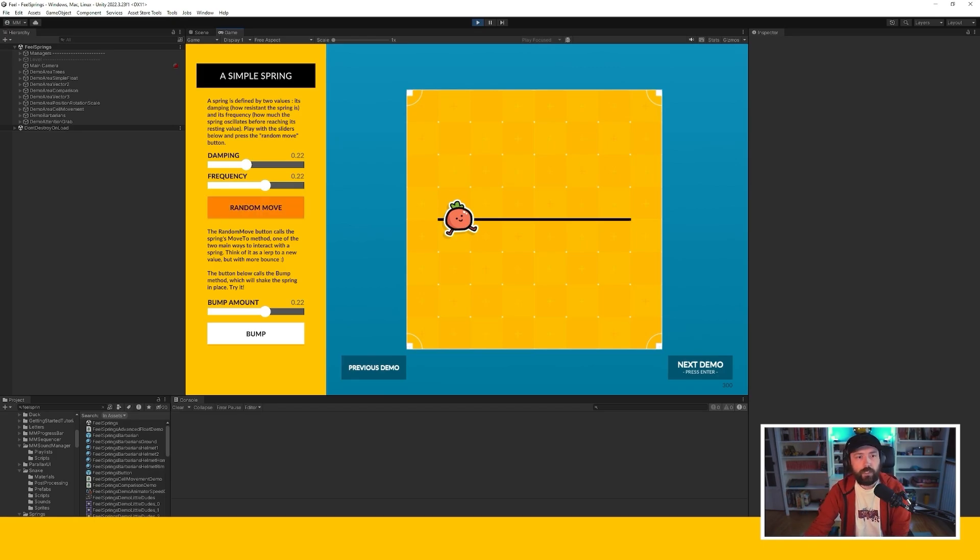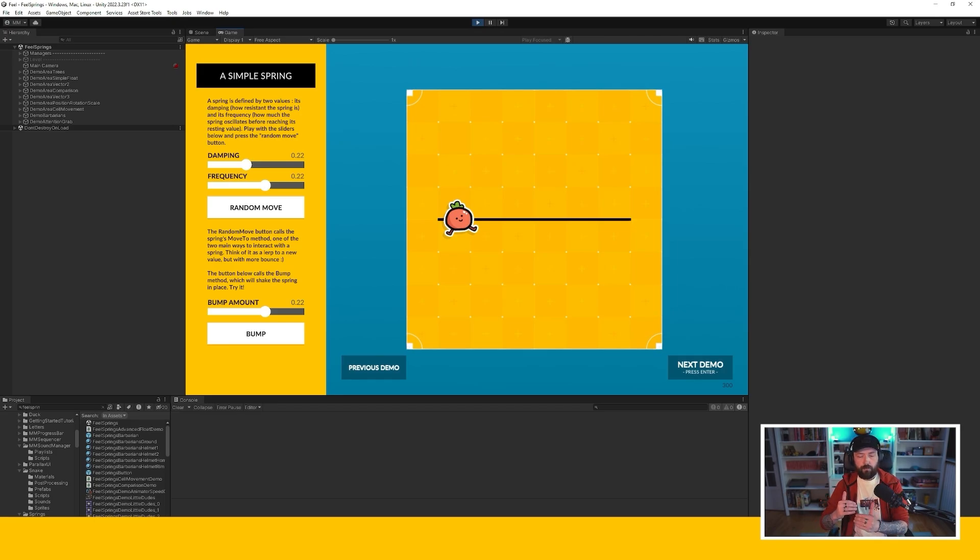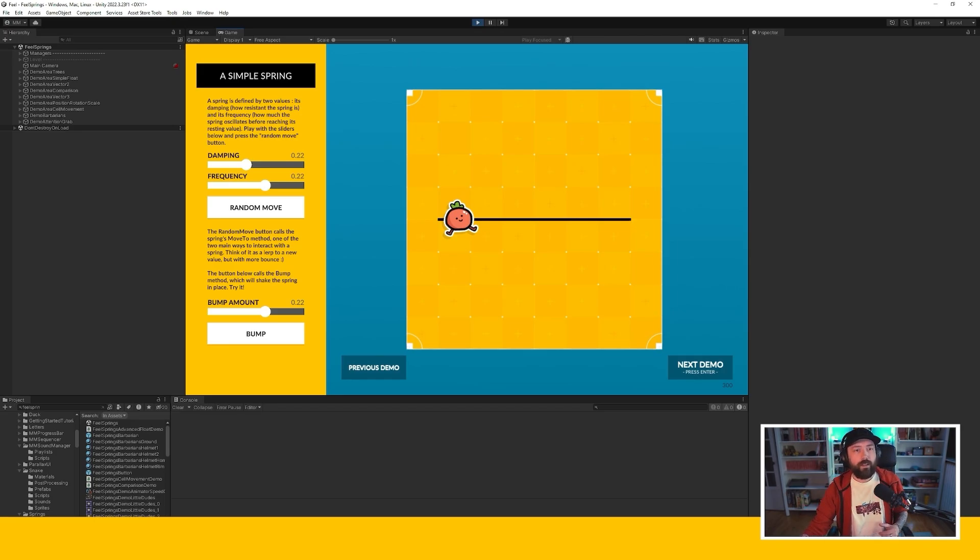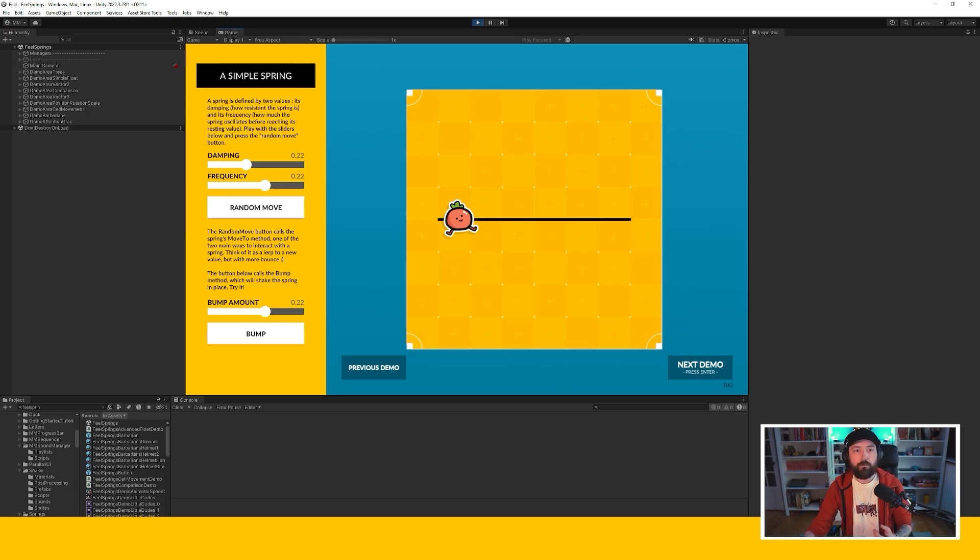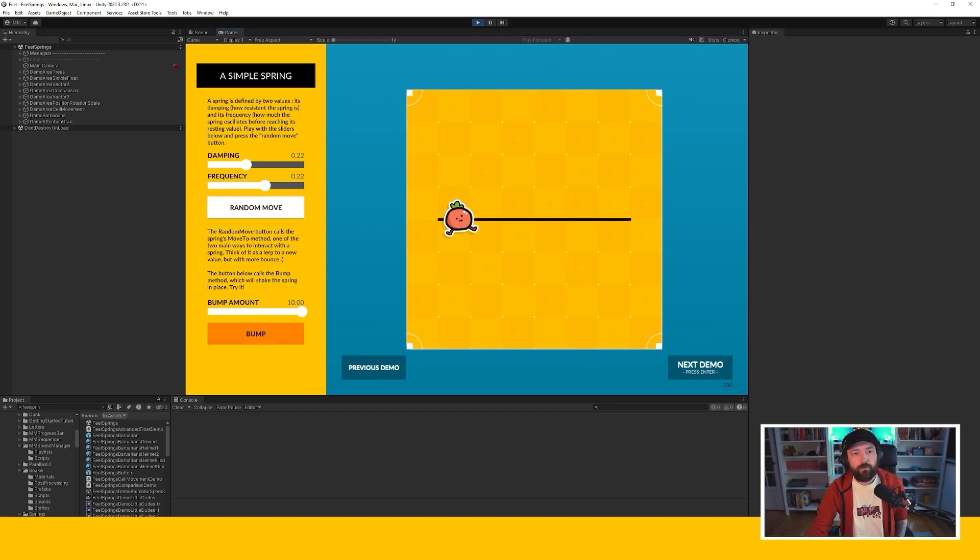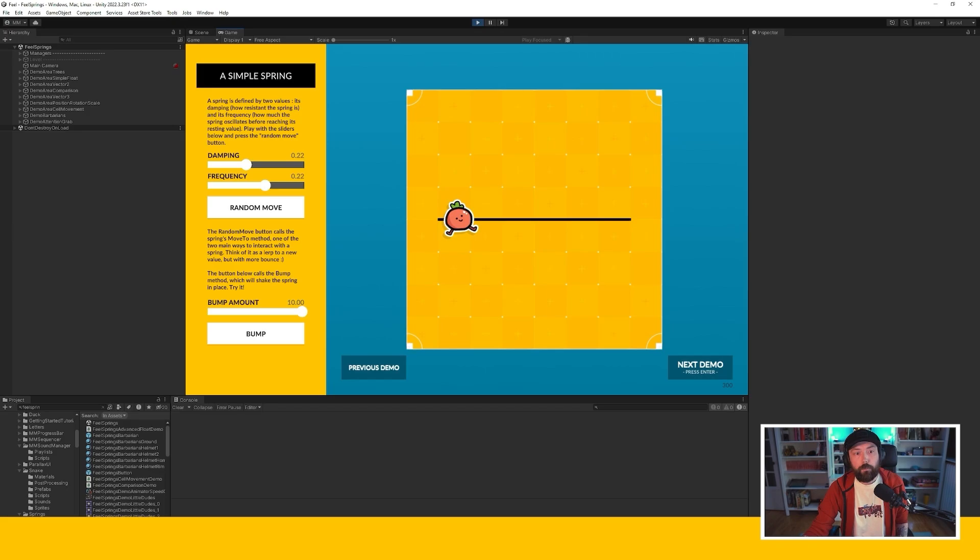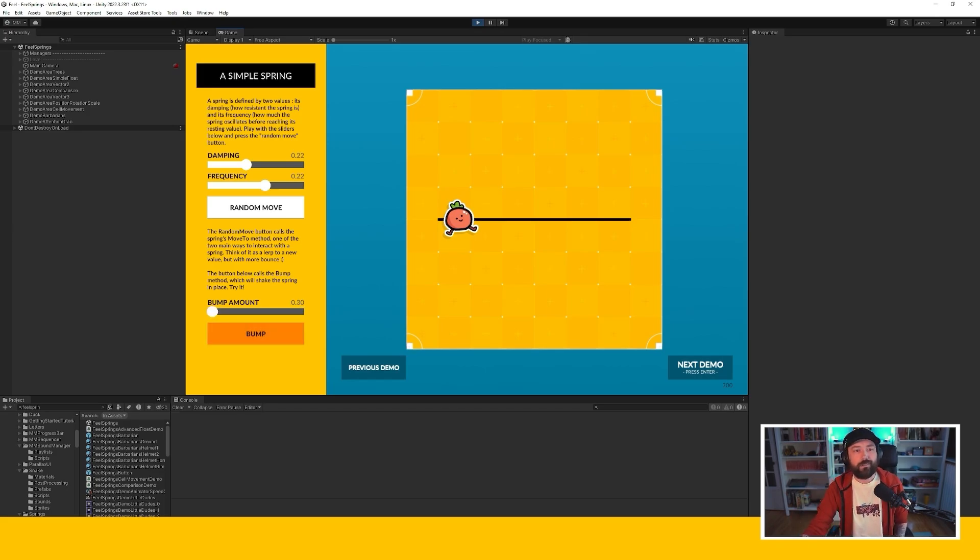Moving on another demo and this time we have likewise a random move. You can see we're only moving the x position of that object and this introduces the bump. The bump is another method you can call on your springs and this one is not going to move to a specific destination, it's going to nudge, push the object in place. And you can specify just a bump amount and you can see that the higher the bump amount of course the bigger the distance the object gets pushed.